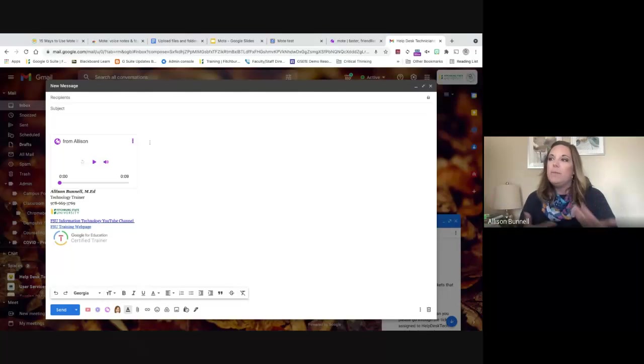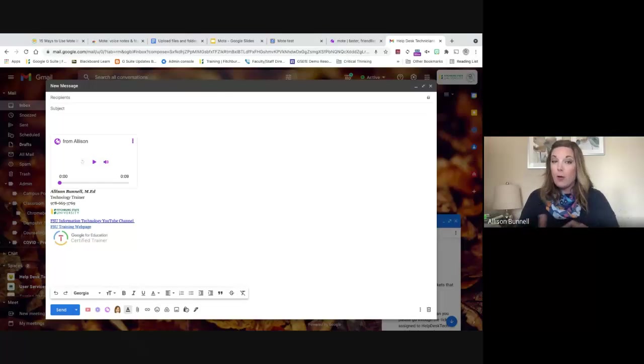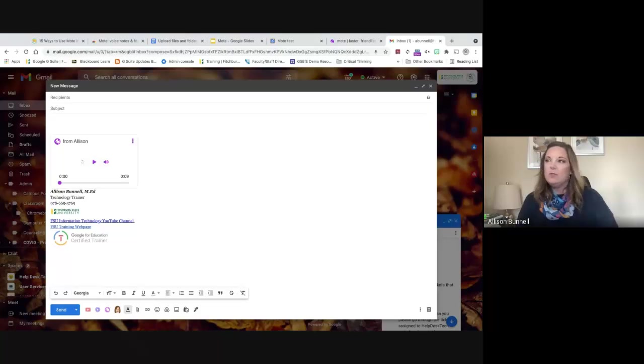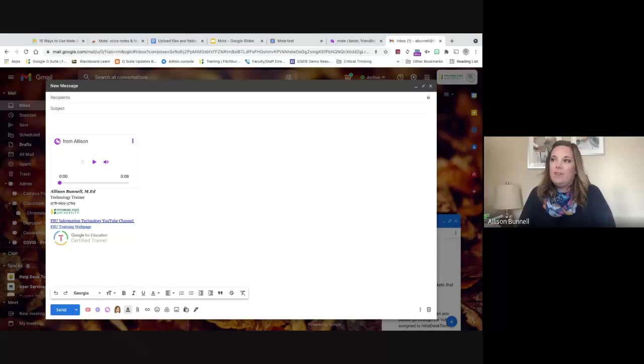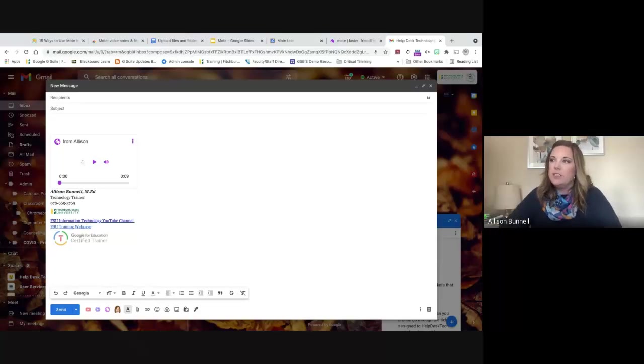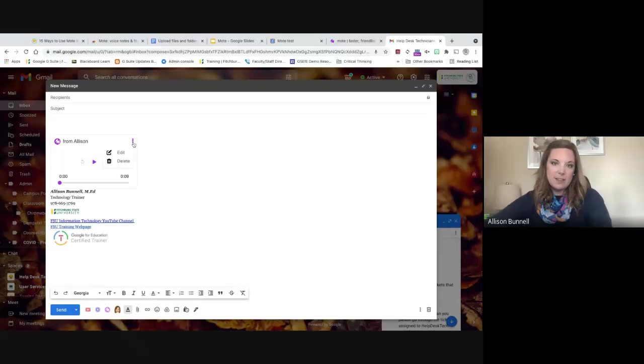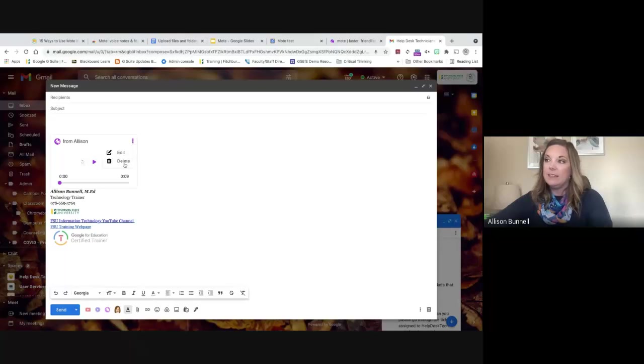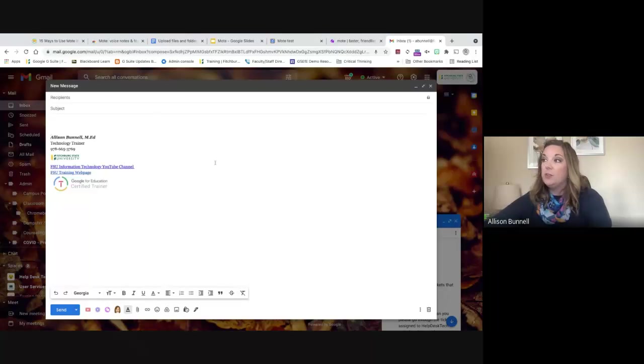So you could imagine in feedback or any kind of information, or if you're on the road or you're in between meetings and you don't want to type a large note or email. You could put it in a voice note or Mote like this. And then you've got these three dots on my Mote here. So I can edit. I can delete. If I decide I don't want to use it anymore, I can do that.